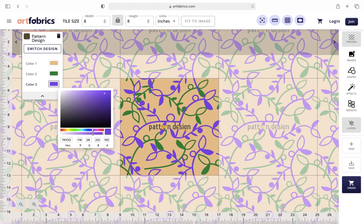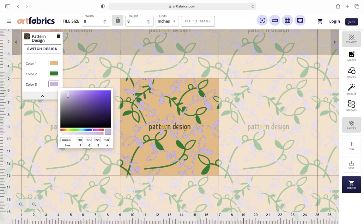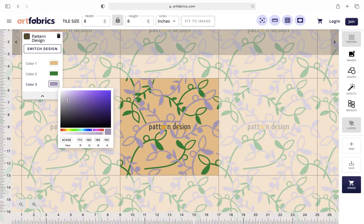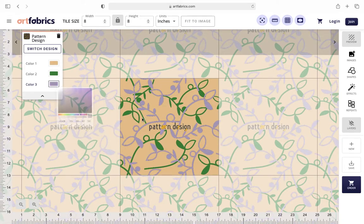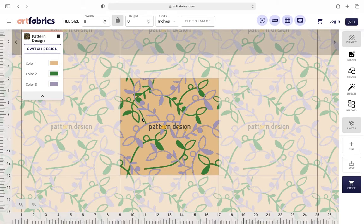Once you're satisfied with your color changes, go ahead and click preview in the top right corner to see what your new fabric will look like.